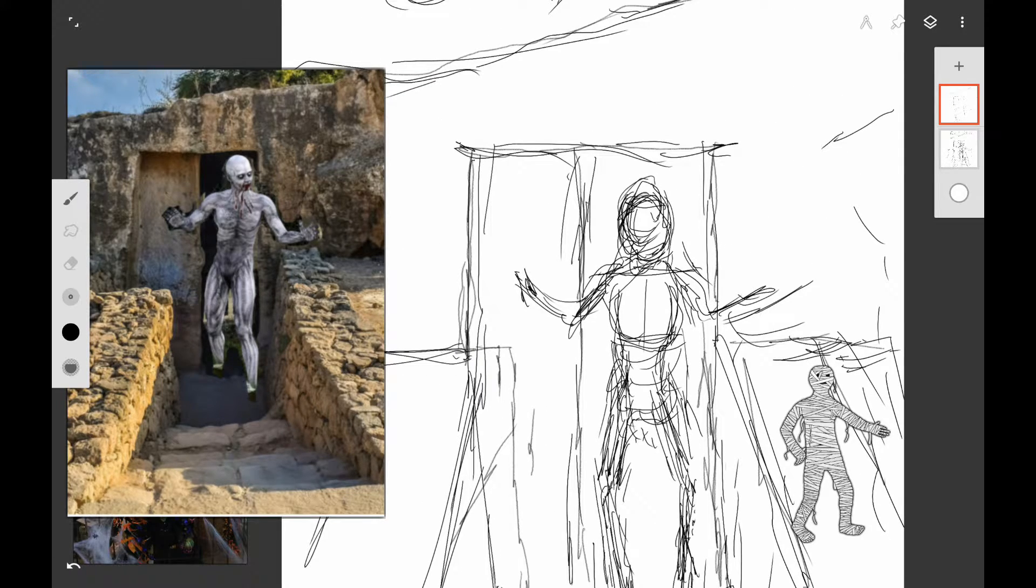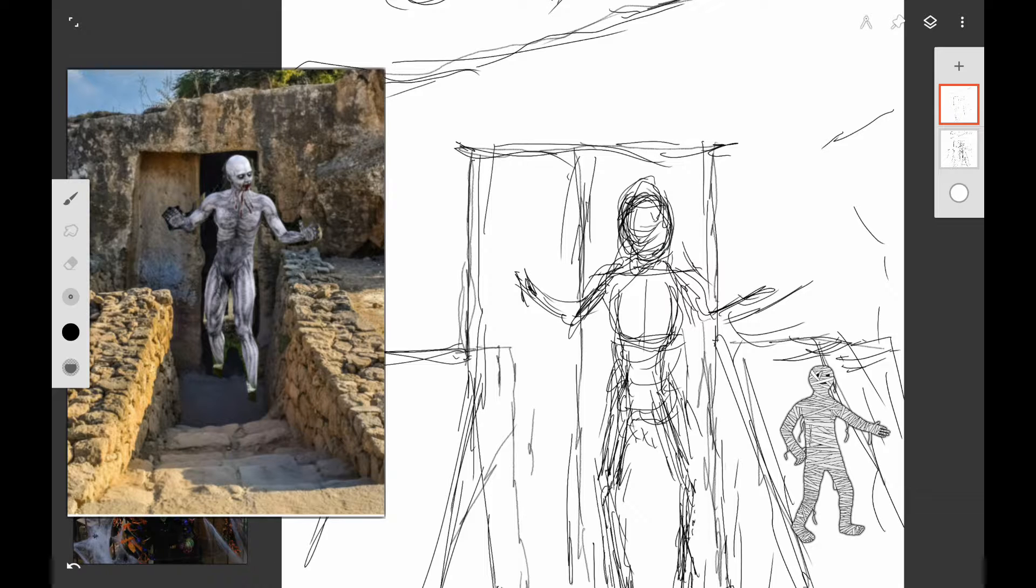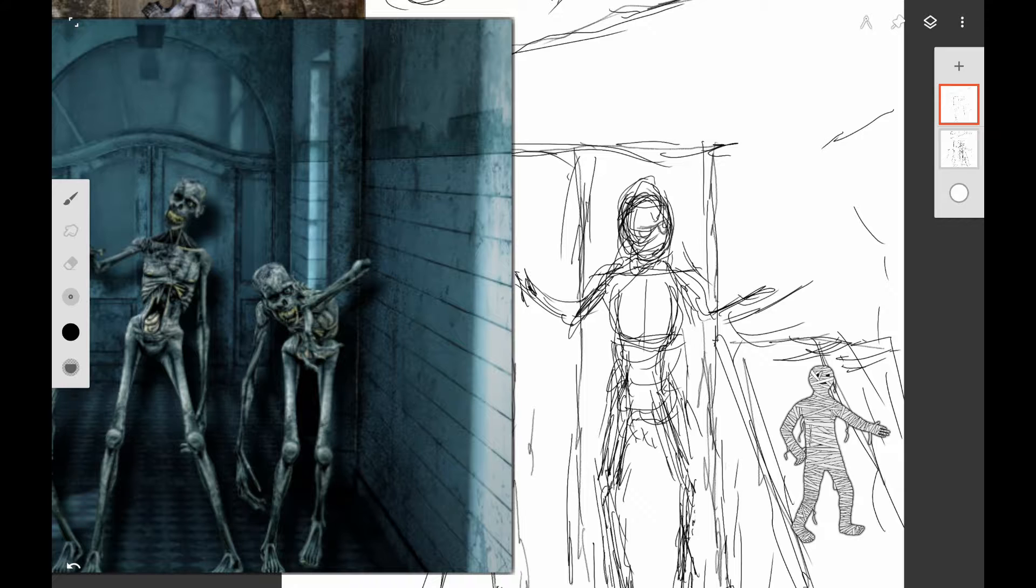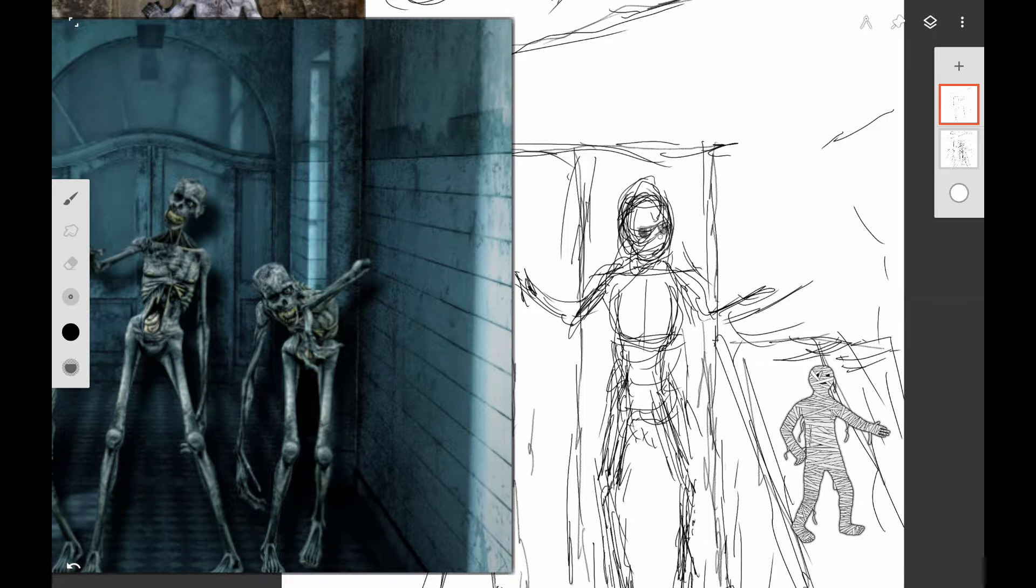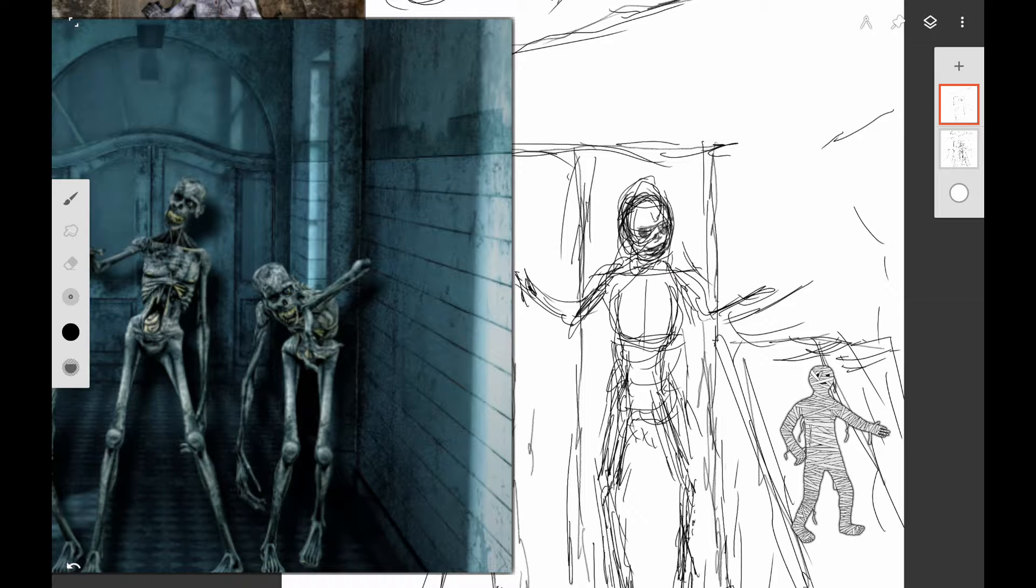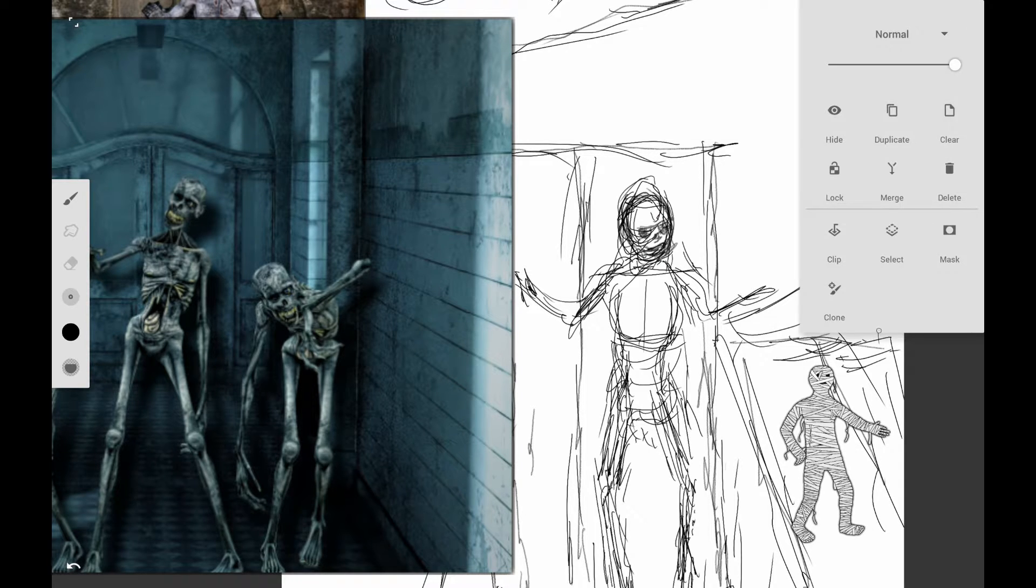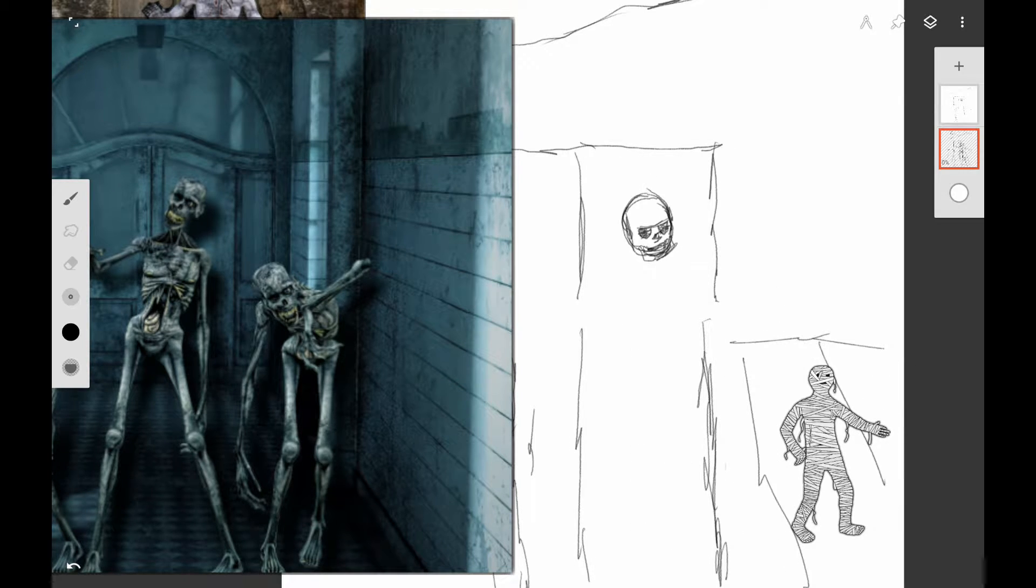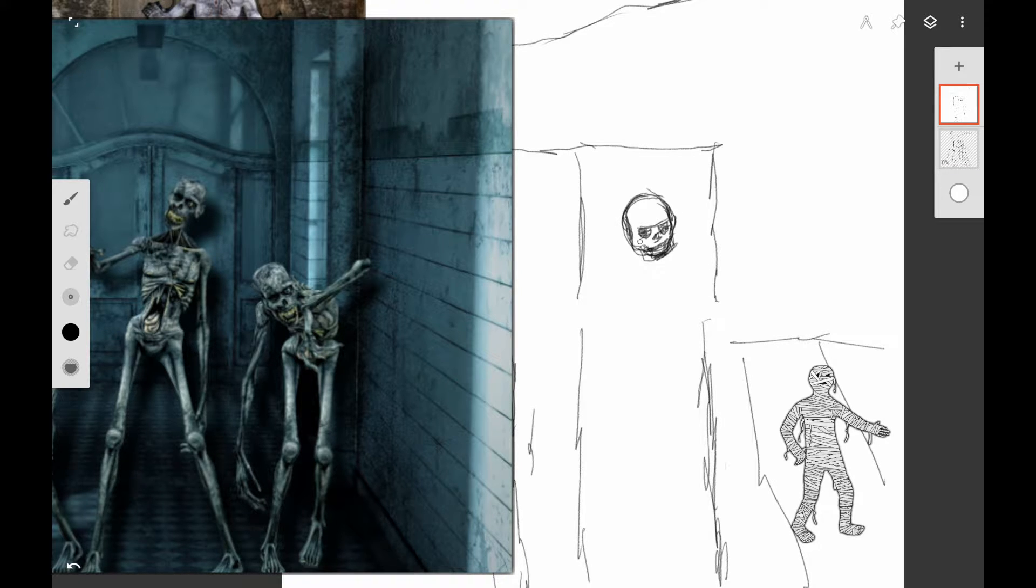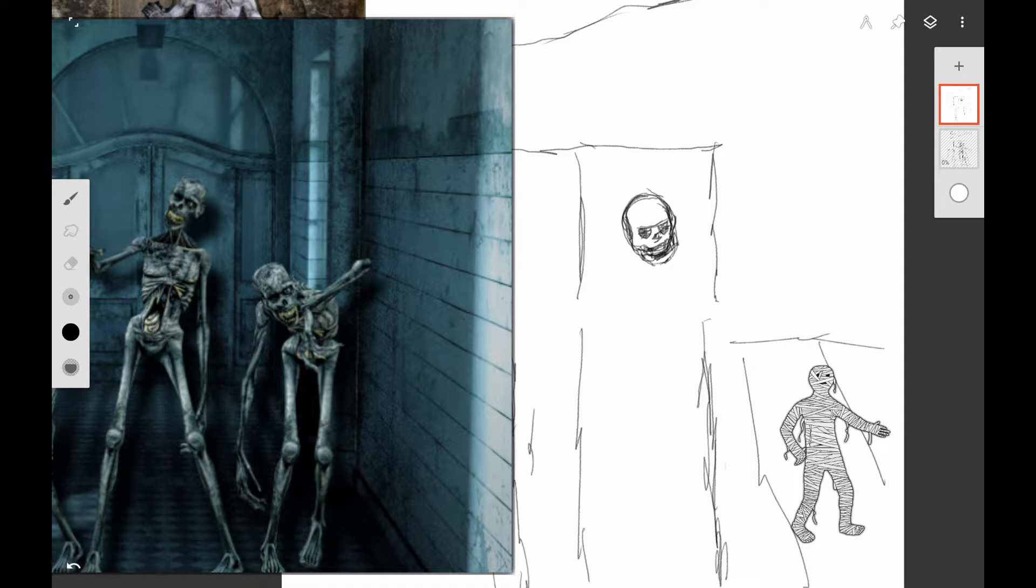Here I am just trying to start refining the features of the mummy. Right now, it's really sketchy because that's the way I do things. I just start with a real rough sketch and then work down and erase and refine it. I've started a second layer here so that I can make a more refined sketch.